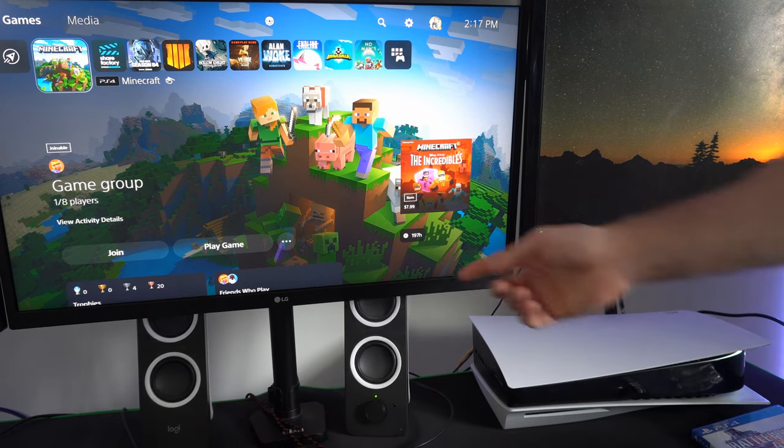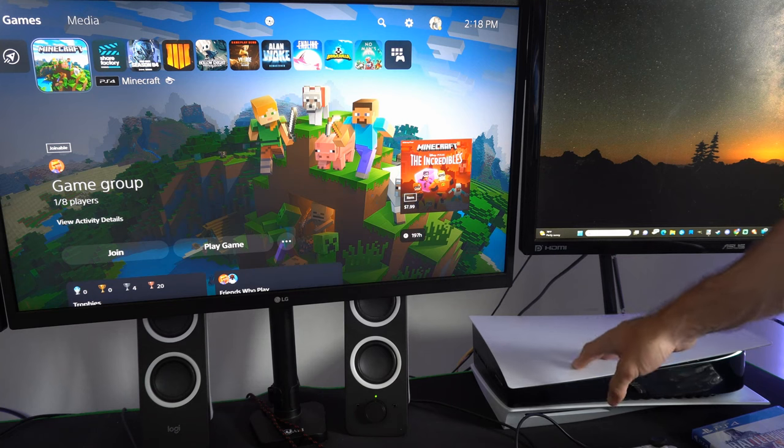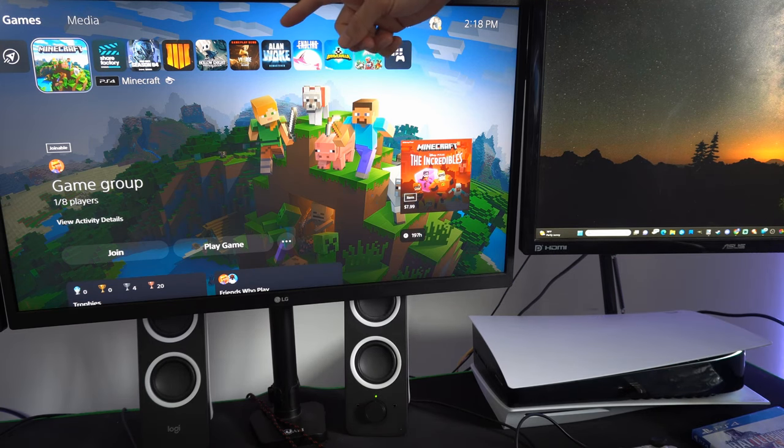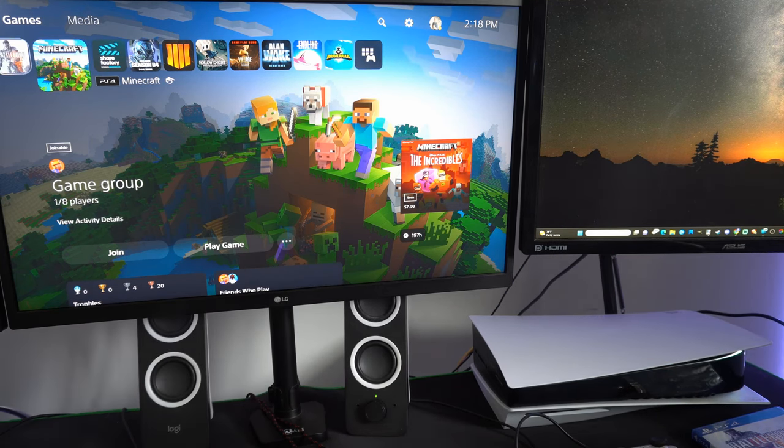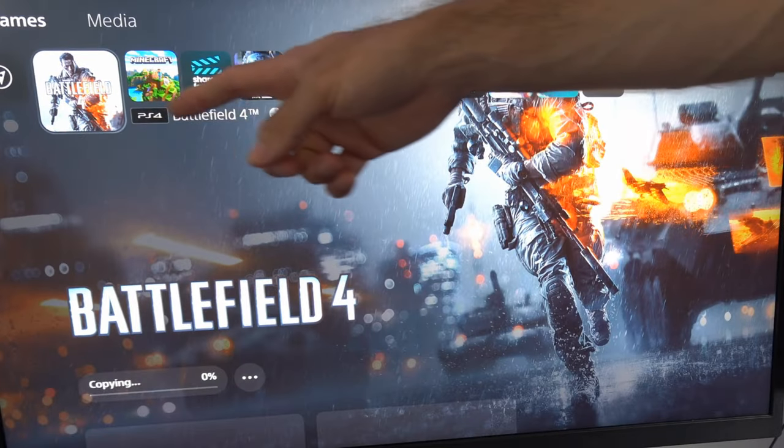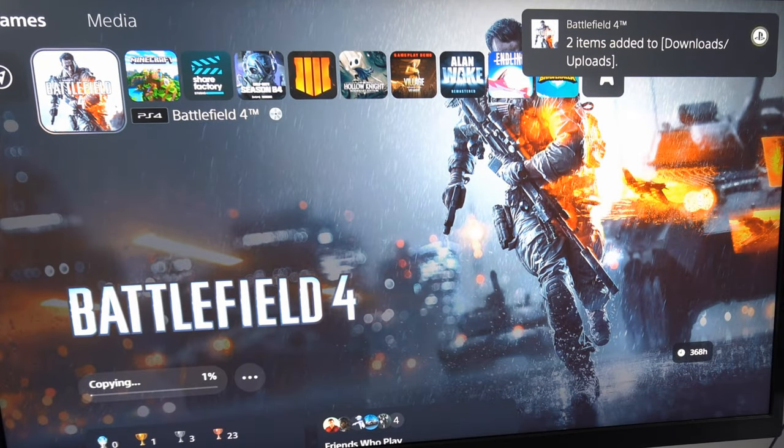Now on the screen it should pop up. My PlayStation 5 doesn't sound great, and there's a disc symbol on the top. Here is Battlefield being added to my downloads folder.